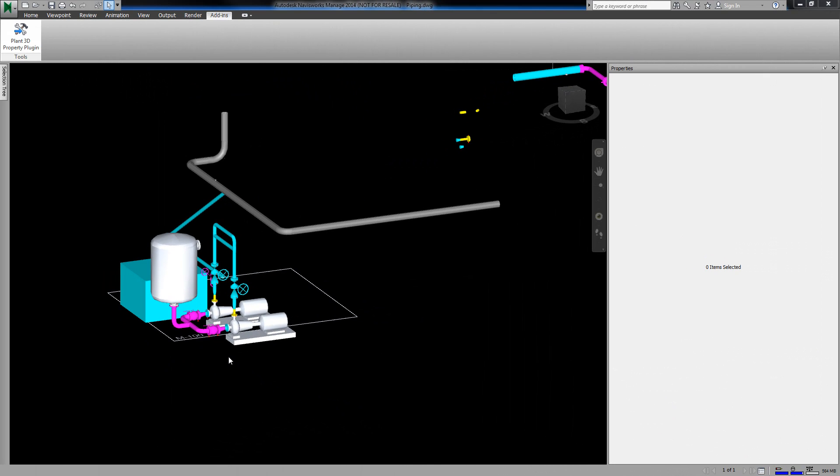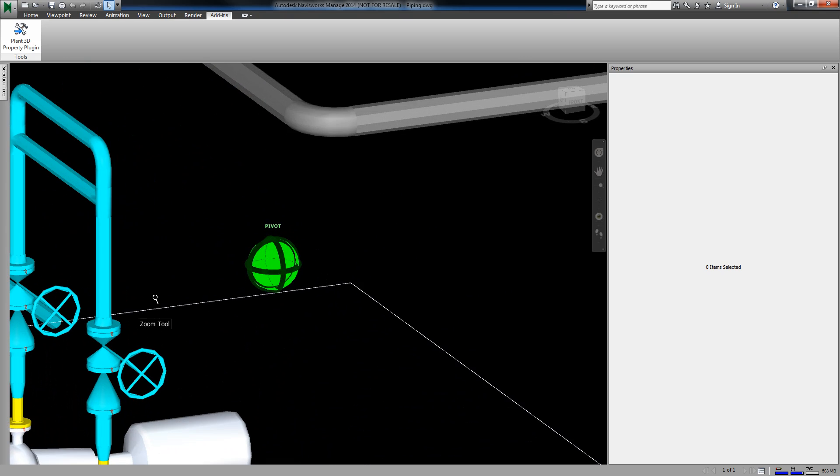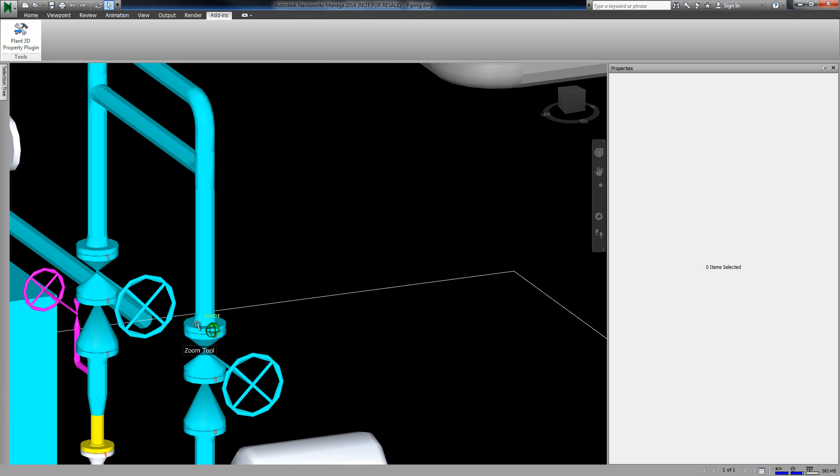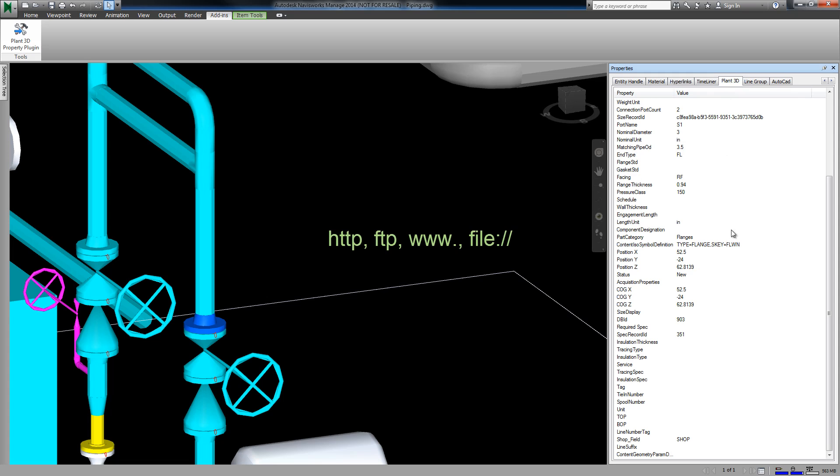In addition to including the regular properties, the plugin also converts hyperlinks.